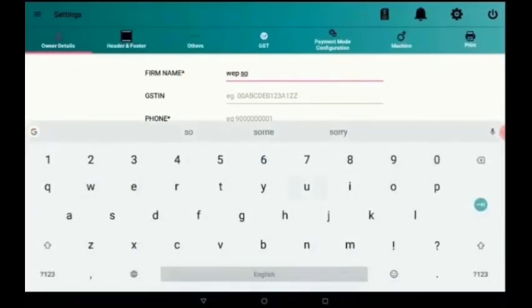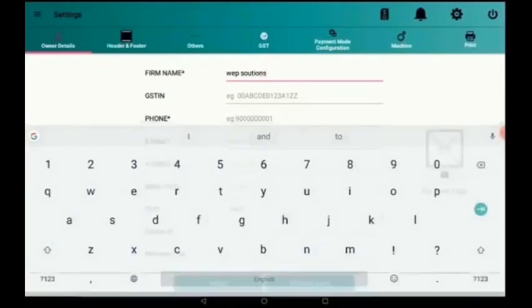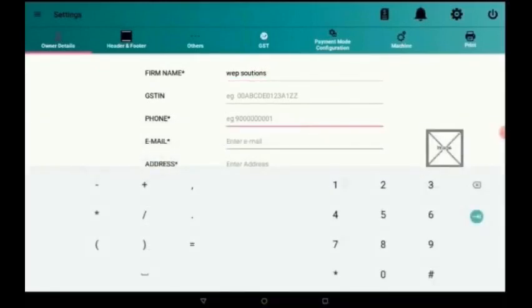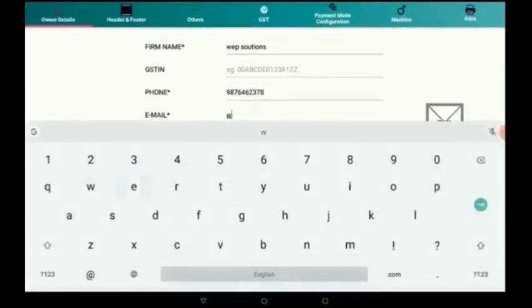Now here I am giving the firm name as web solutions. Then we have an option to give the GSTN number which is not mandatory but we can provide it. Then I am giving the phone number and the email ID which is registered with the company.